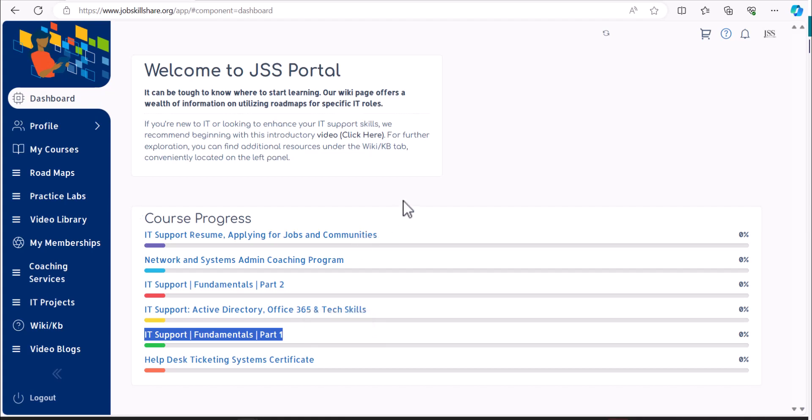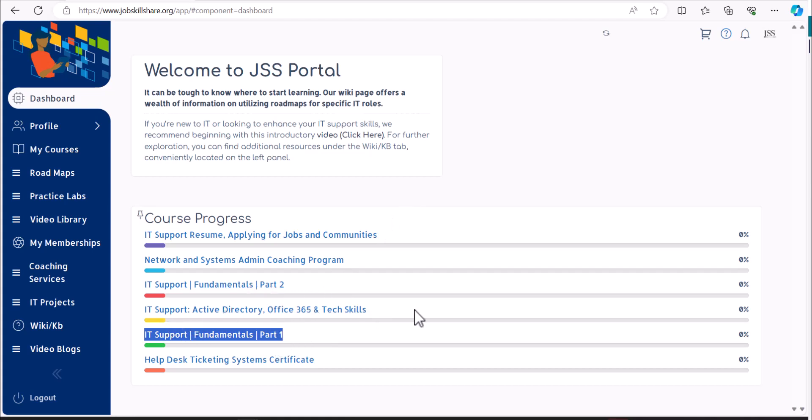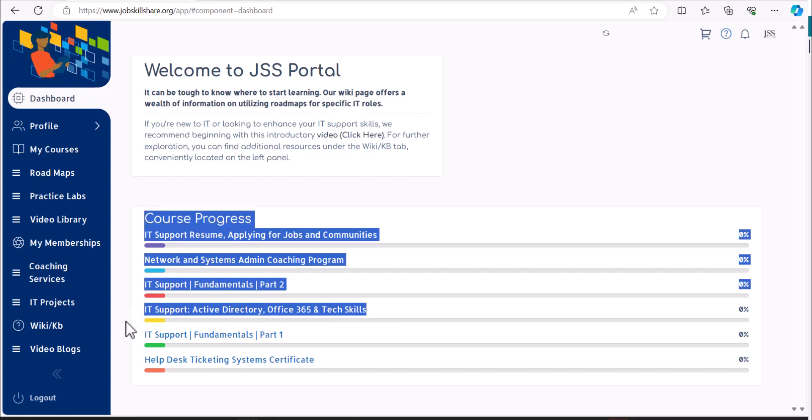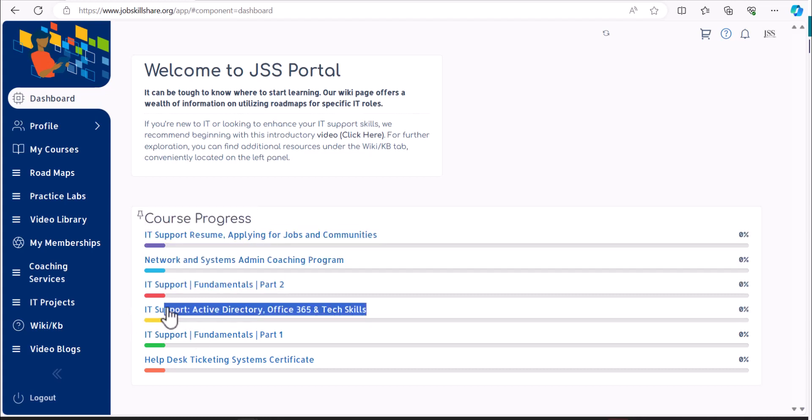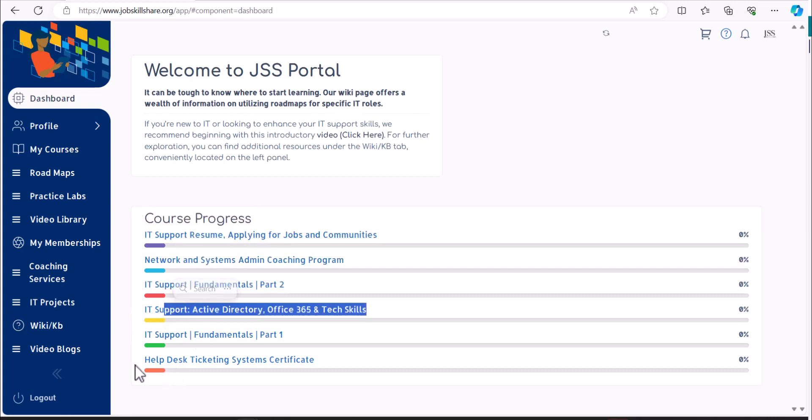So then you can be prepared for interviews later on. If you're taking the free membership, then go with Part 1, Part 2, and then Active Directory, Office 365, Tech Skills, and after that do the Ticketing Systems course.